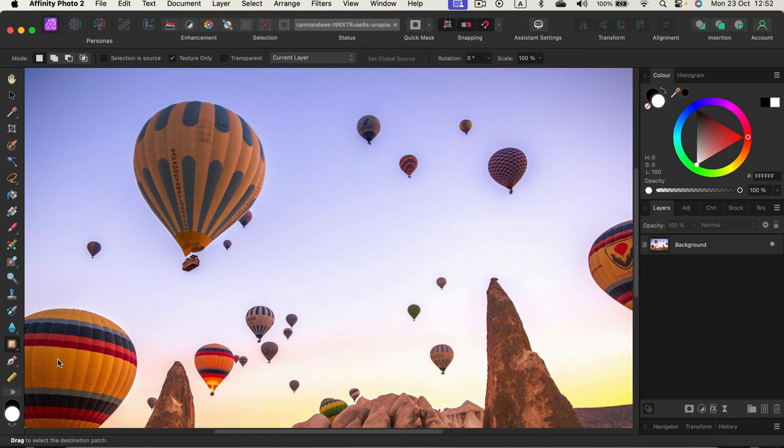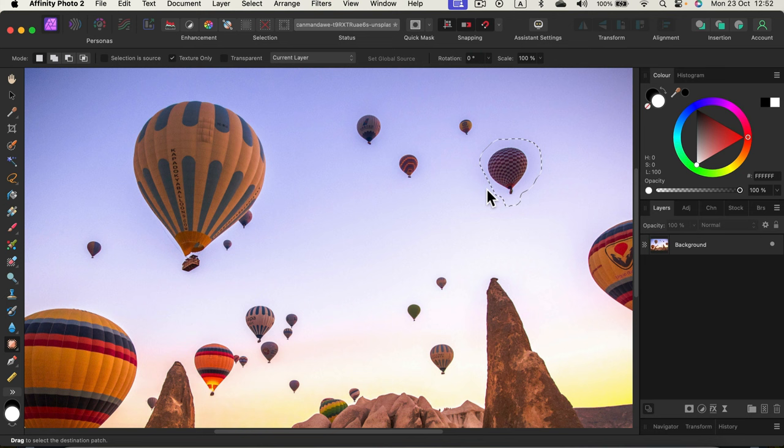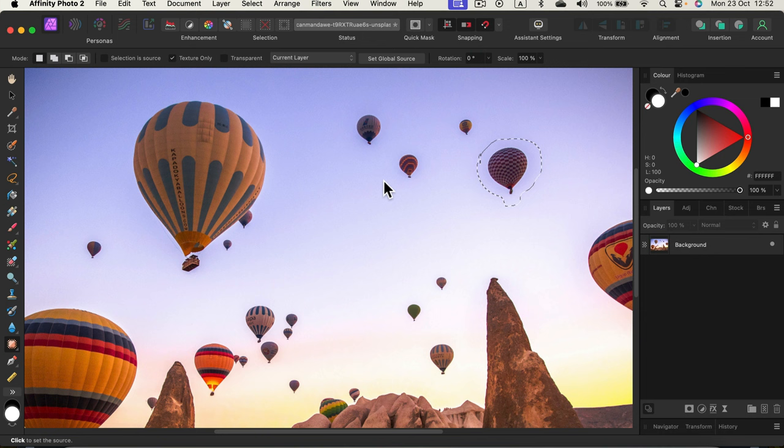By default this will work a bit like Lasso Tool. So if I click and draw around, you may recognize this is just a selection, right? And nothing's happening. Why? Because nothing is selected on the layer panel. So that was my little mistake here. That's something that happens quite often for new users as well. So always pay attention to your layer panel on the right side.